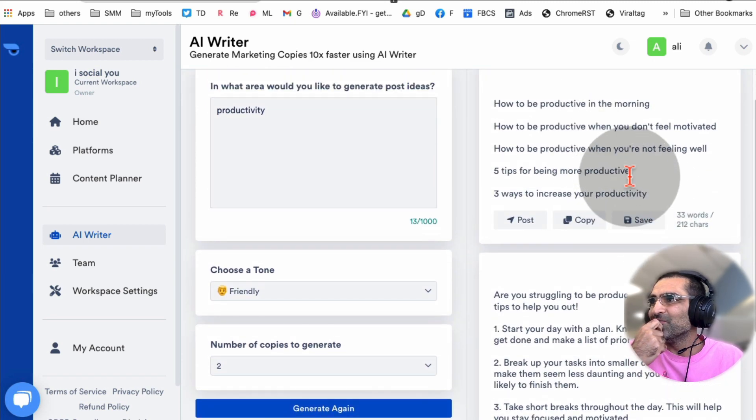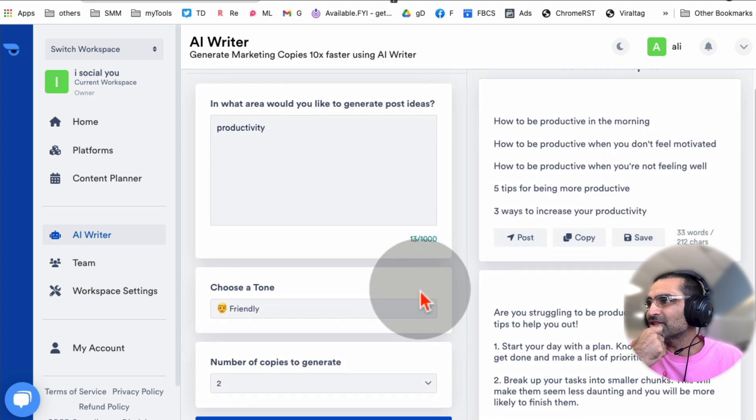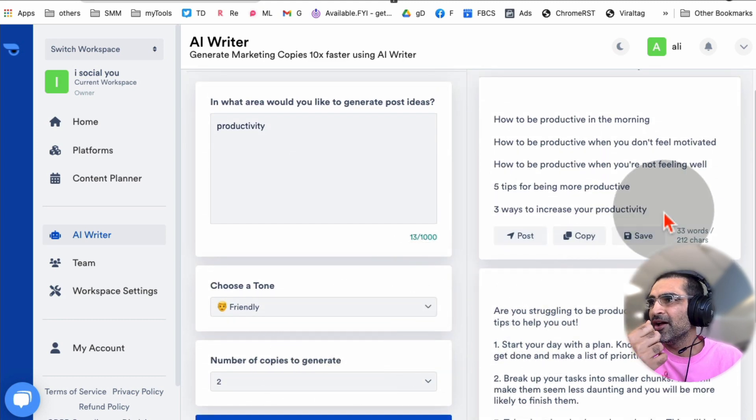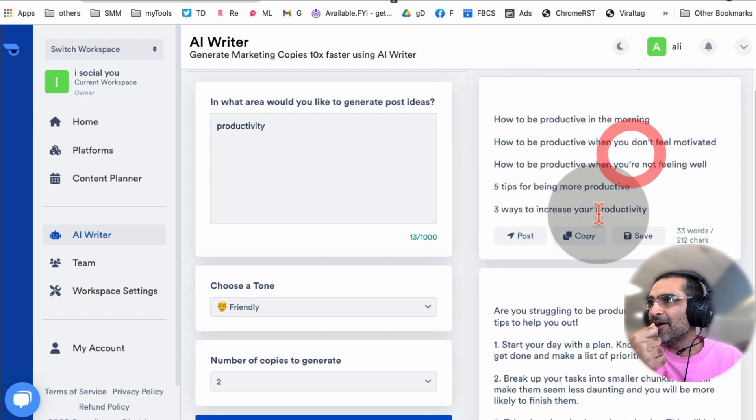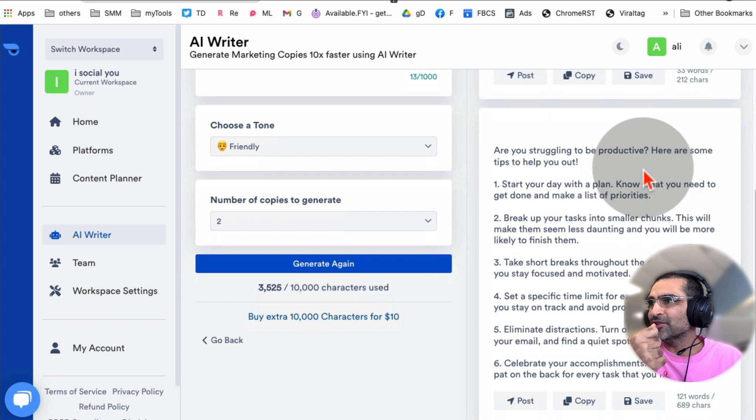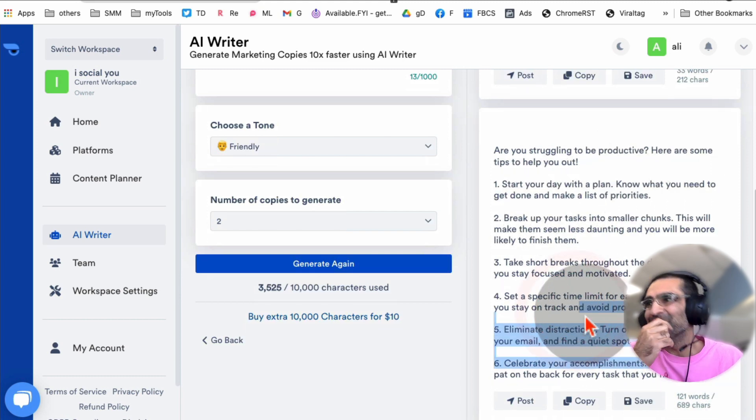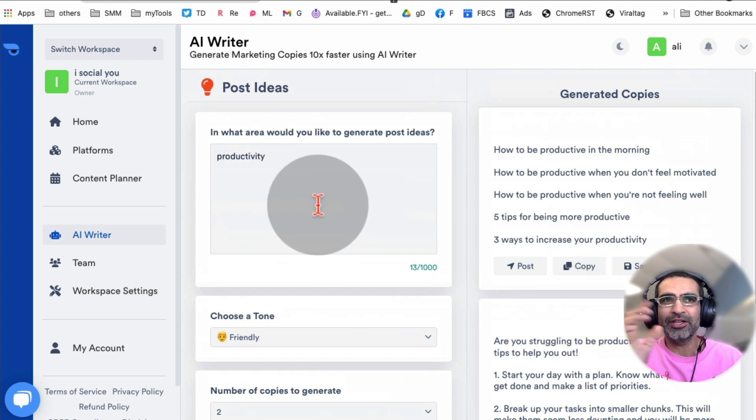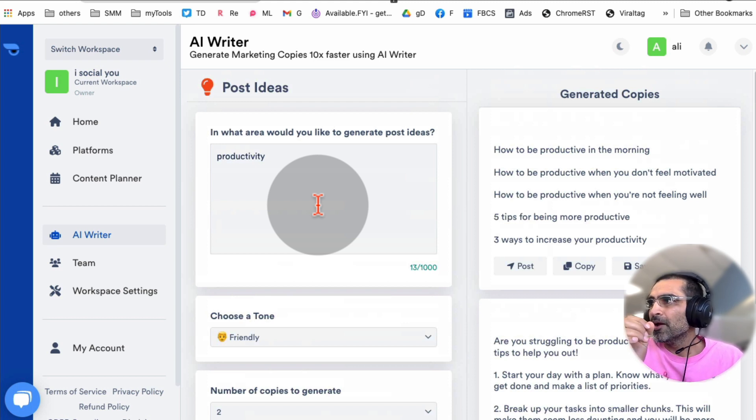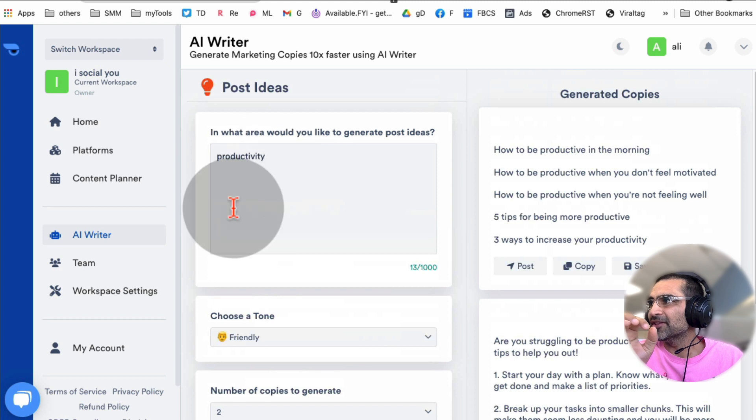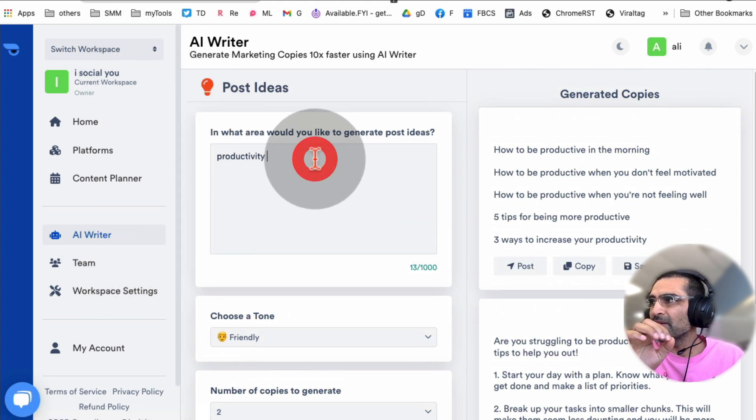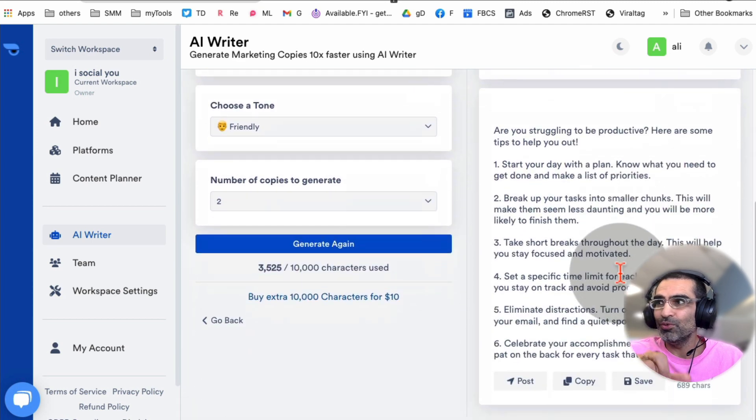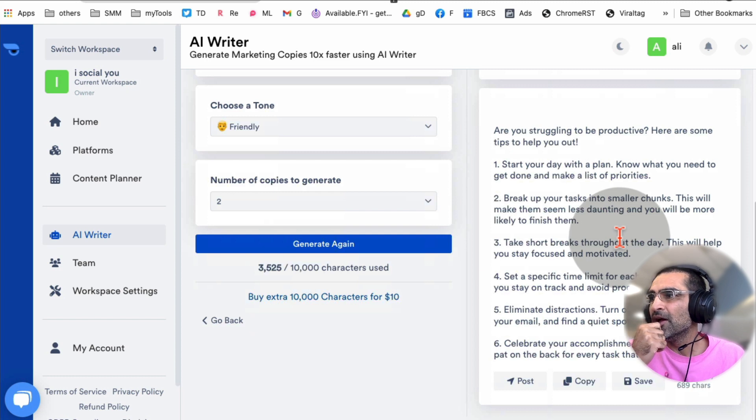Look at this - wow, this is amazing. It created two copies. Here's the first post: 'How to be productive in the morning.' Here's another one: 'Are you struggling to be productive? Here are some tips' - and it gives six tips. If you notice our input, I know there are a lot of AI content creator tools that require a lot of input. What I love about Postly's AI Writer is your input can be simple, just basic, and the output will be amazing like this. That's one of the things I love about this tool.